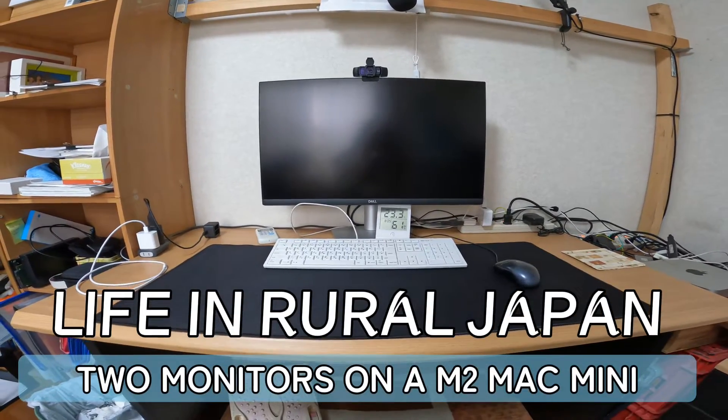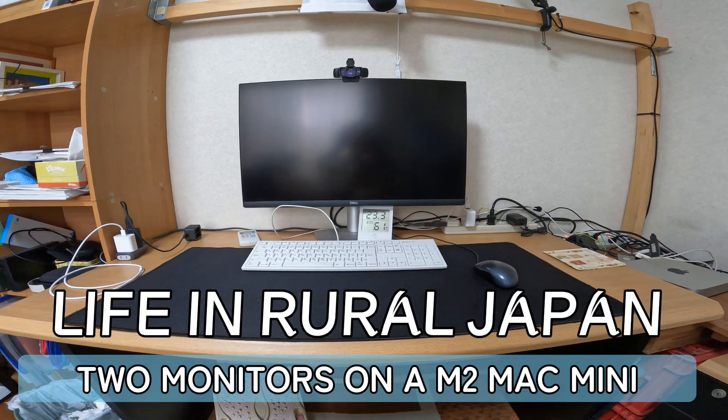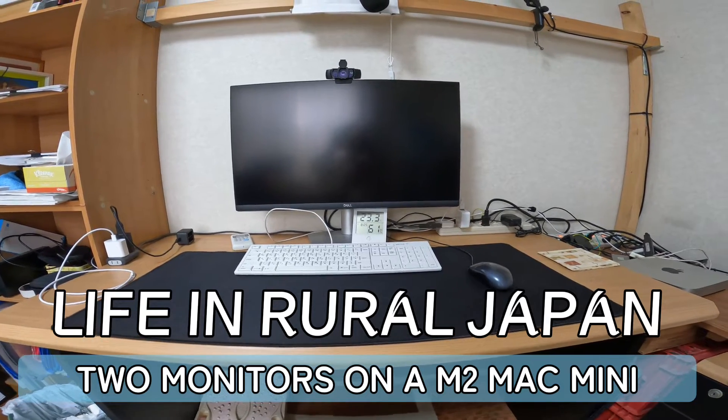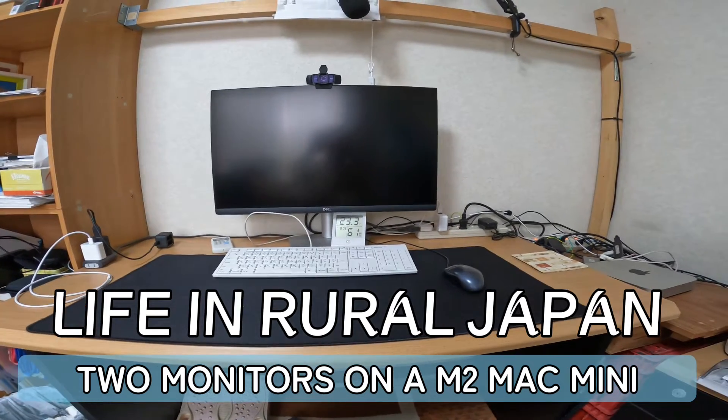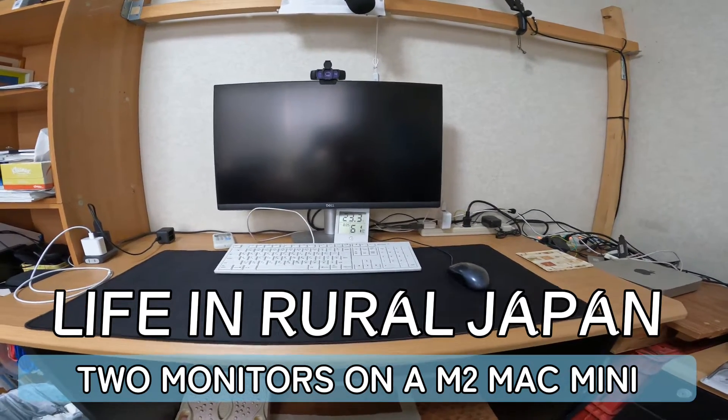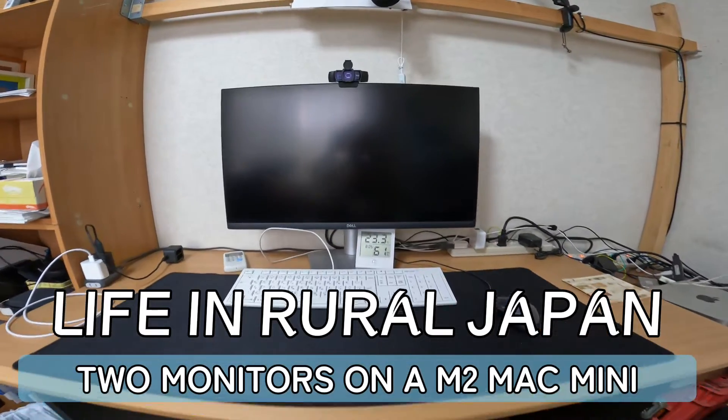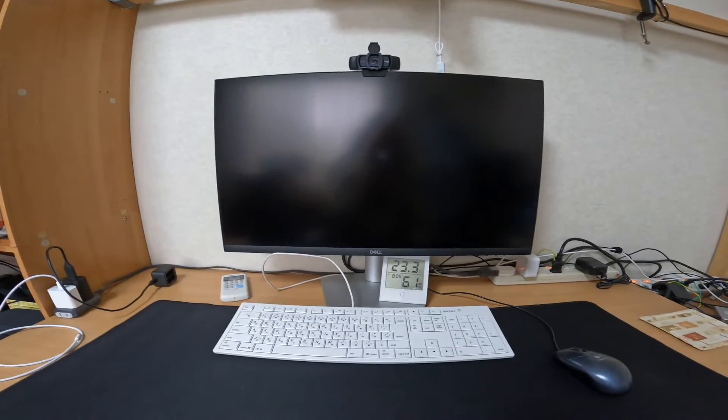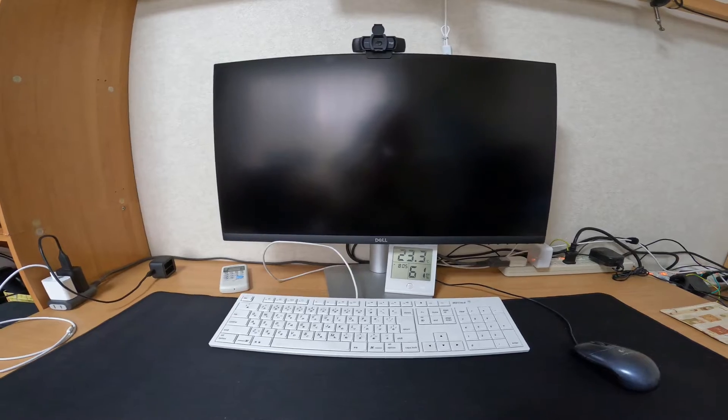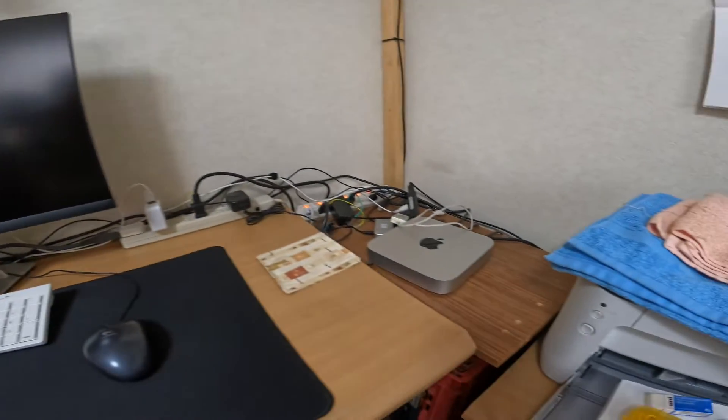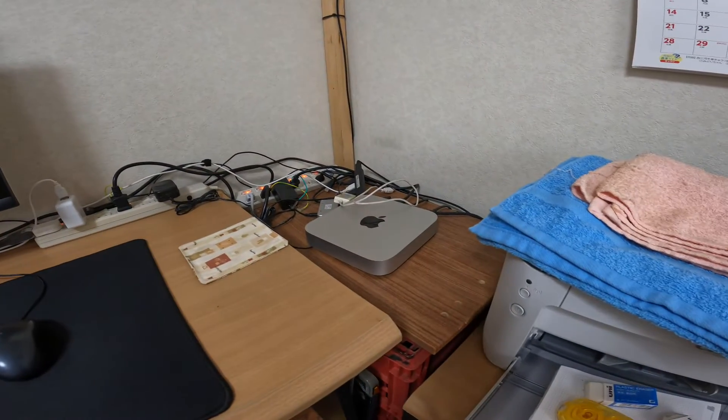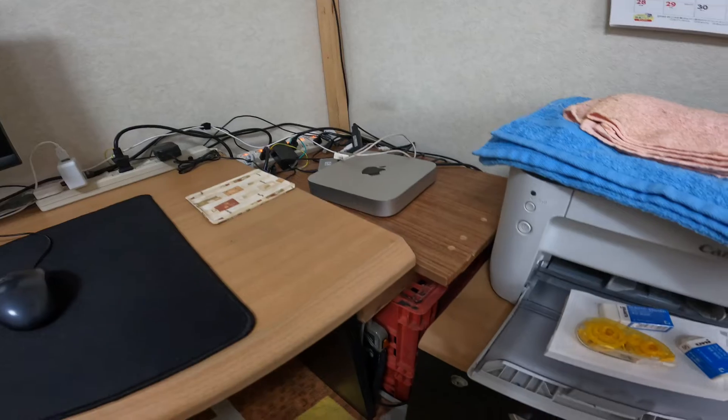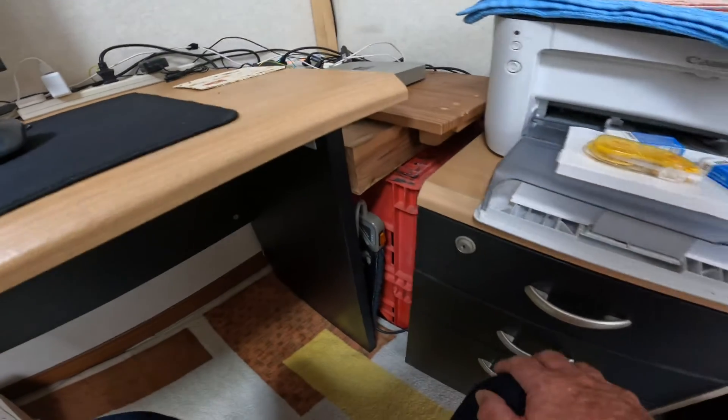Hello and welcome to another episode of Life in World Japan. Today a little bit different - I'm just fixing up my desk and computer setup. At the moment I run a 27 inch Dell monitor with an M2 Mac Mini. Here on the side of the desk I made this a long time ago, it's just old milk crates and a board to hold all the stuff.